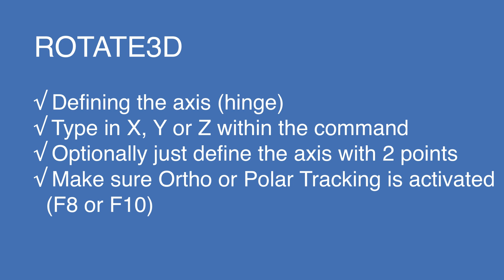So it really is a three-step process. You're selecting the entities that you want to rotate. You're defining the axis or the hinge points. And then lastly, you're moving your cursor with the ortho locked, or pressing the F8 key. Or optionally, you could use the F10 key to use polar tracking. And then just simply selecting the angle that you need to rotate those objects to.